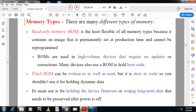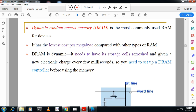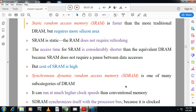Memory types include ROM and flash ROM — flash ROMs are used in embedded systems. Dynamic RAM (DRAM) is memory whose content must be refreshed periodically because it uses capacitors to store charge, which discharge over time. Static RAM (SRAM) does not require refreshing, is faster, but is more expensive. Synchronous DRAM (SDRAM) is synchronized with the processor speed so both can work in sync.